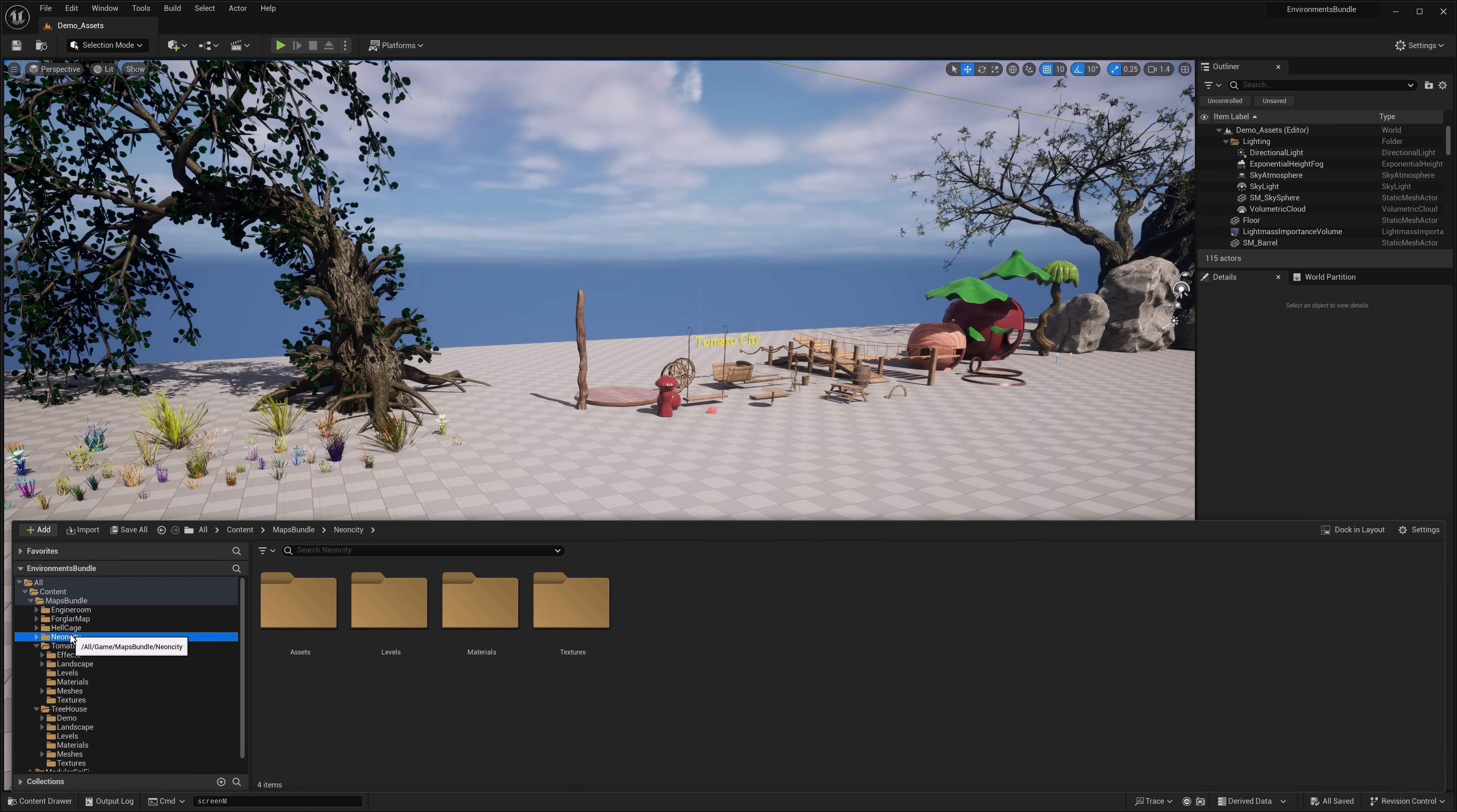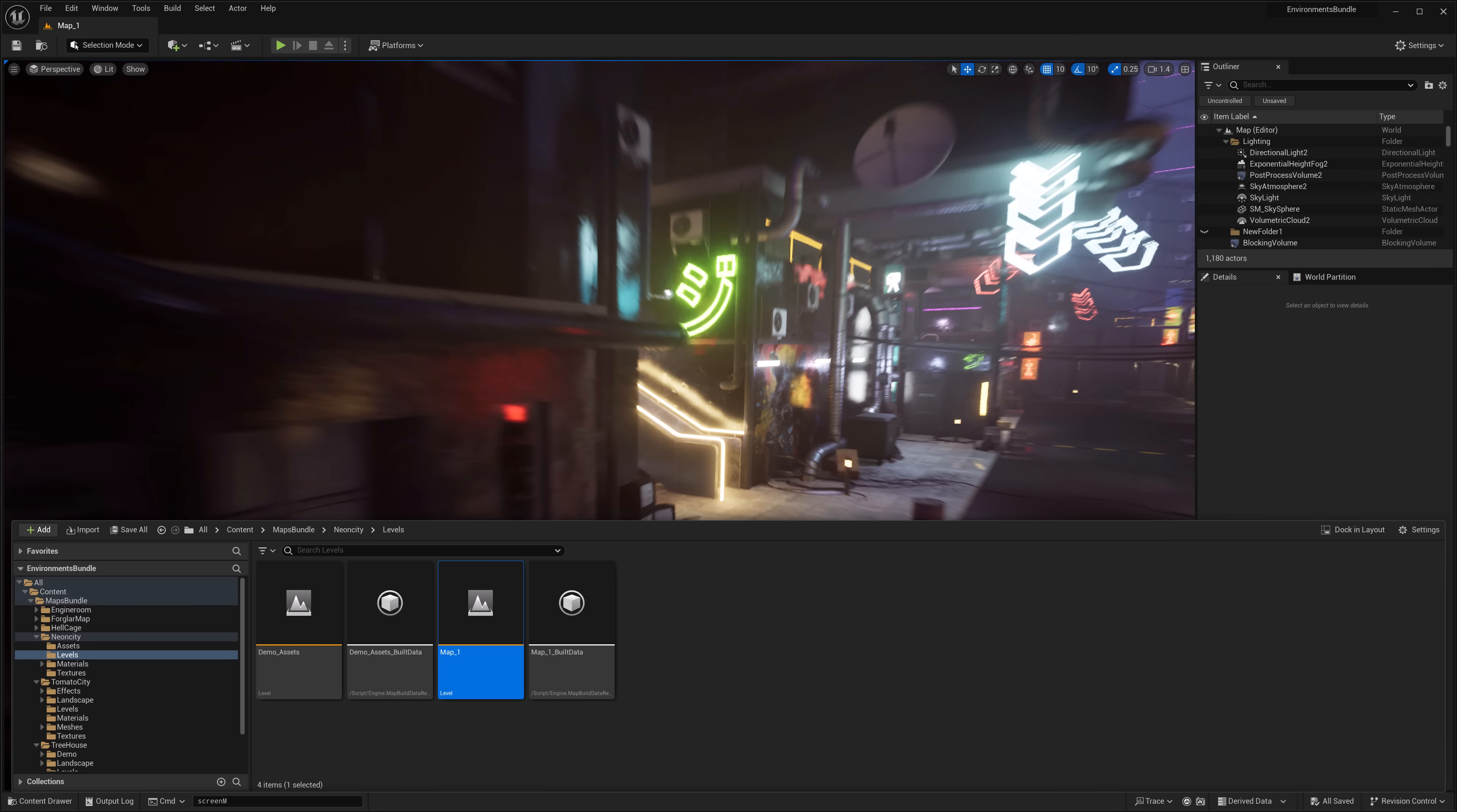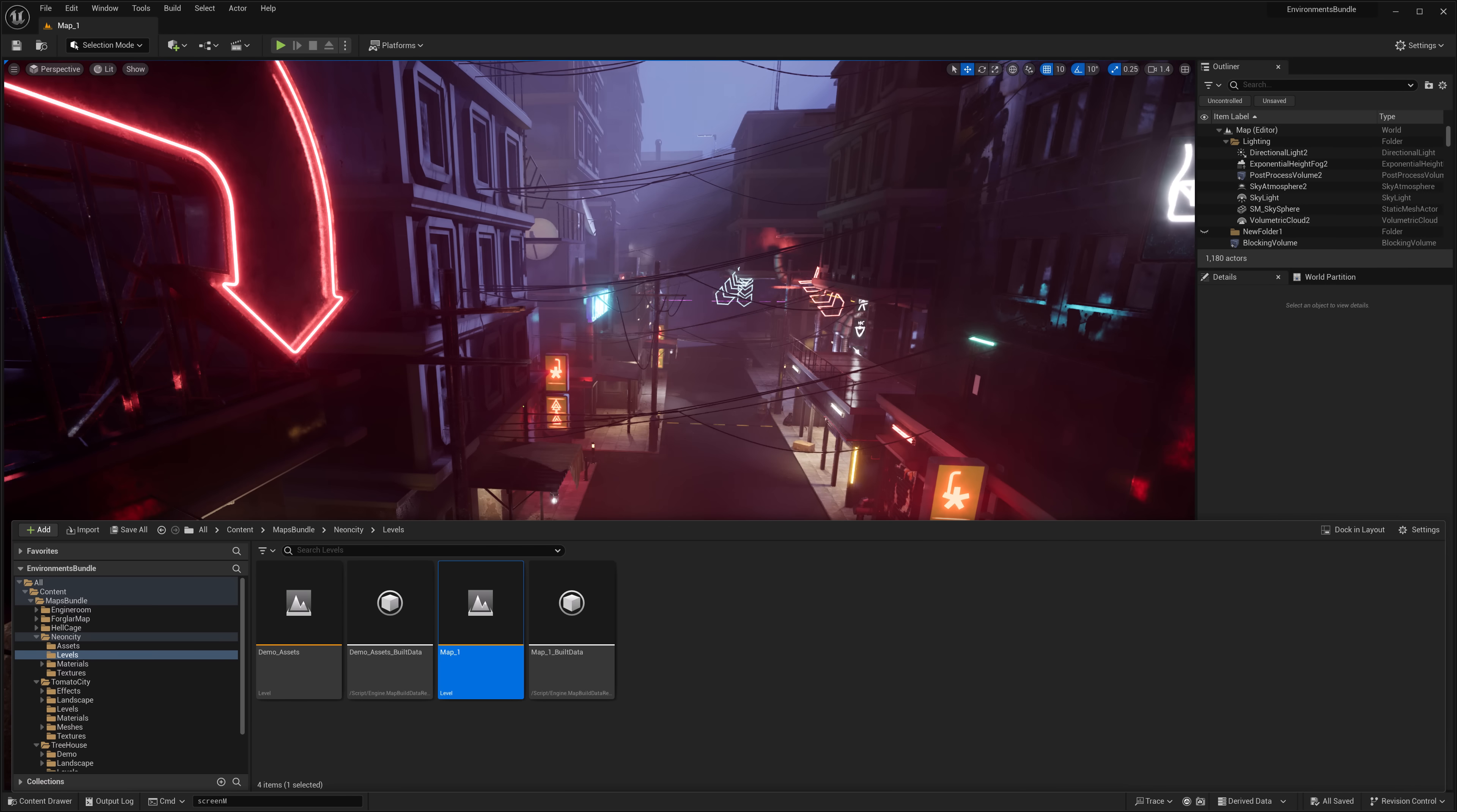Again, the level for that one does seem to be missing. The next one is quite substantially different. This is Neon City. And we're going to go ahead and check that one out. This is your typical, you know, cyberpunk-esque environment. A lot of neon going on here. Yeah.